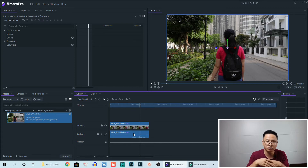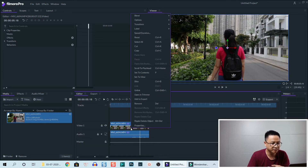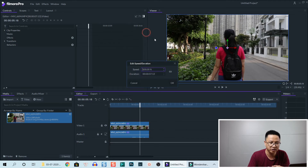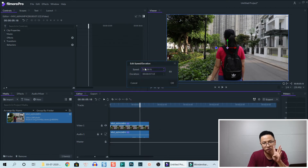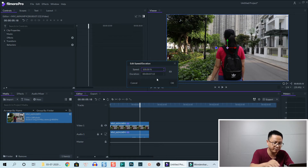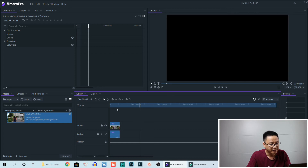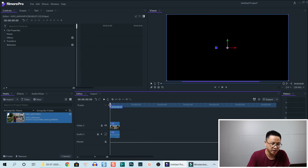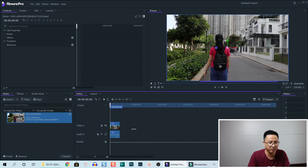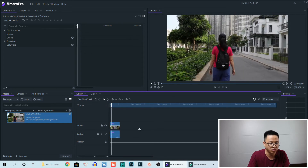If I want to fast-forward, I do the same — right-click on the clip and go to Speed and Duration. For example, if I want to speed up four times, type 400 here and click OK. That is four times faster than normal.